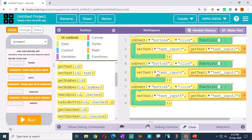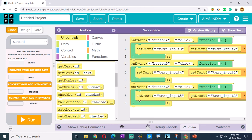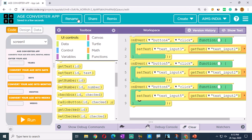Now let us rename the app. Click on rename - it is showing 'untitled project'. Write the app name: 'Age Converter App'. Let us click on the save button. Our project is saved.